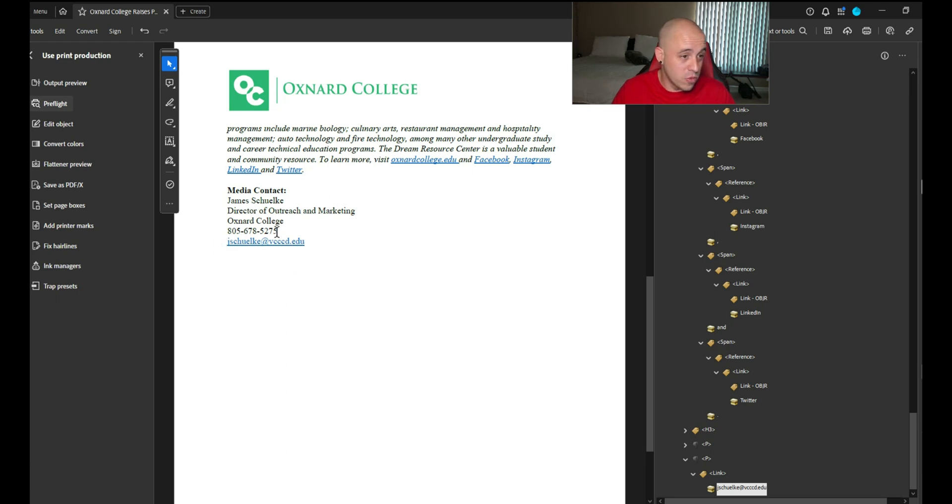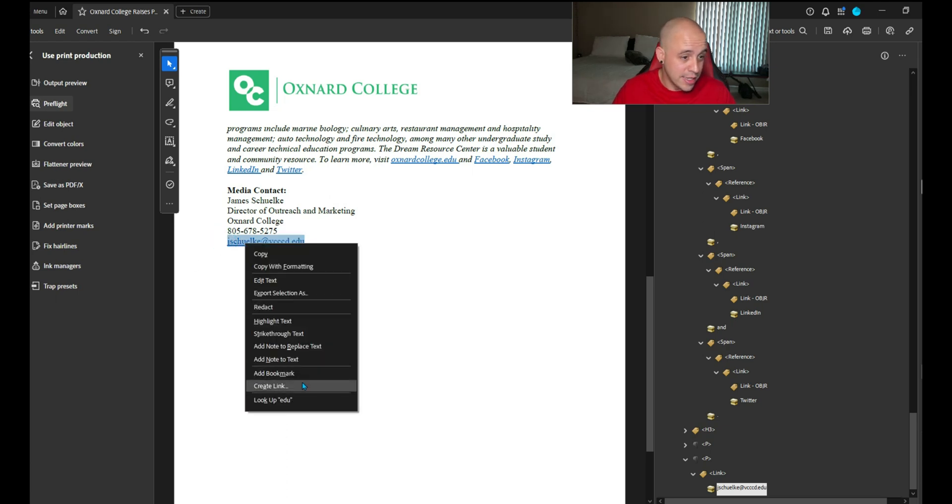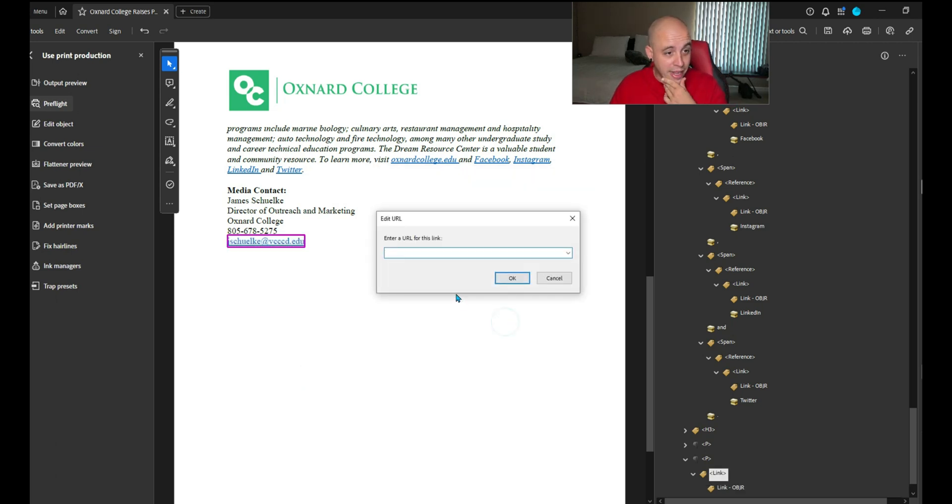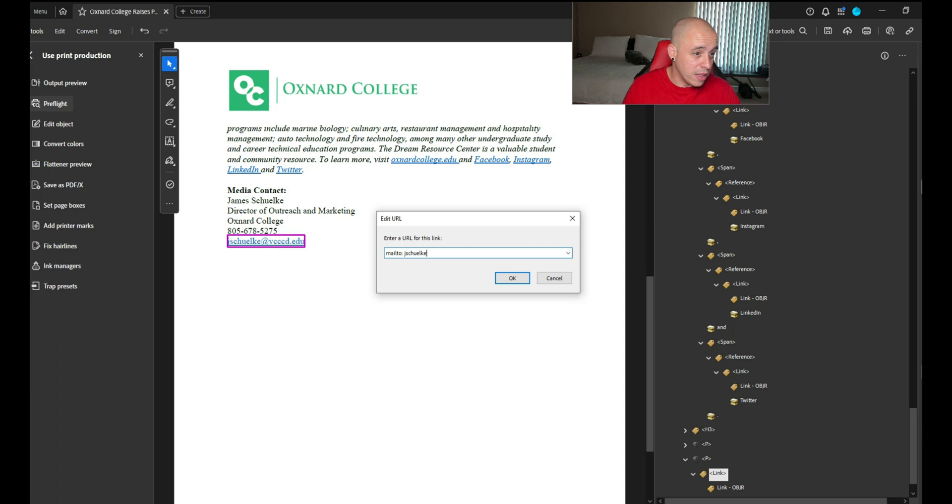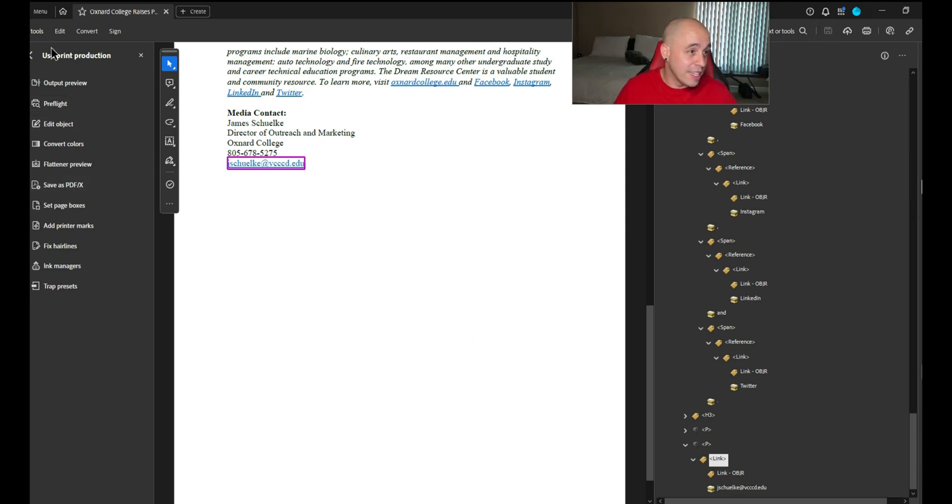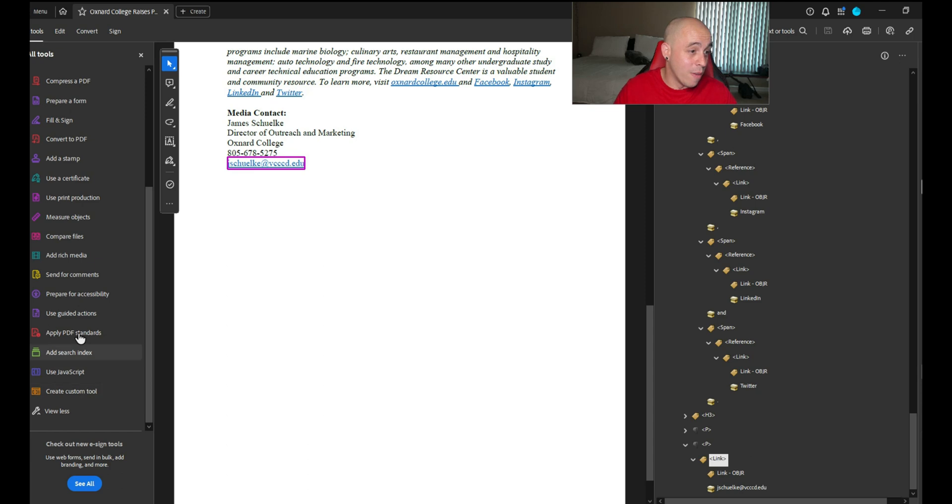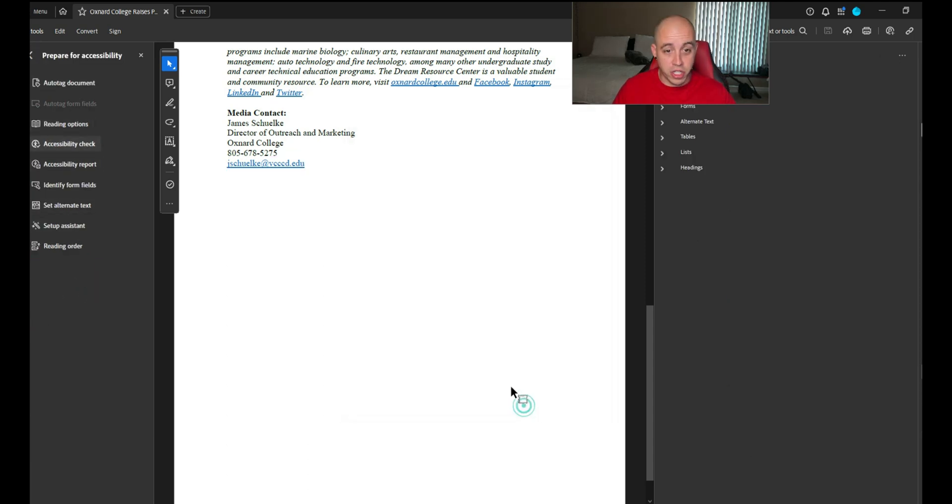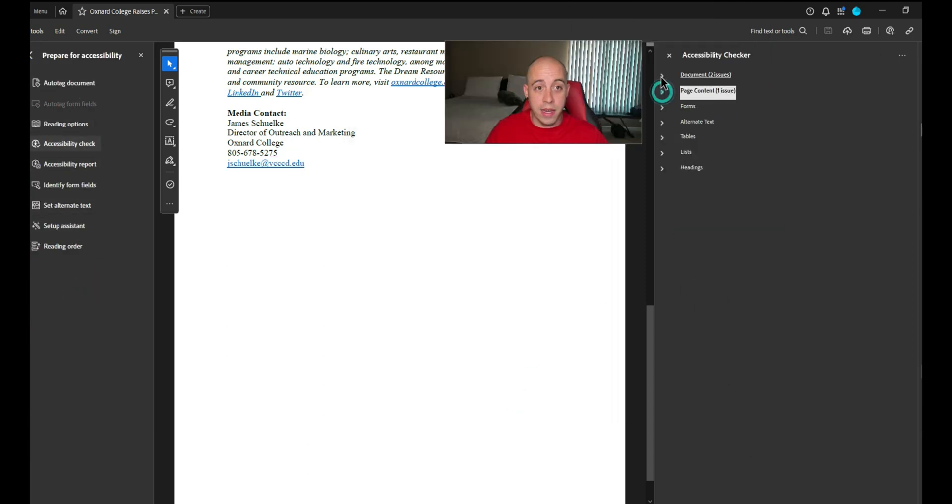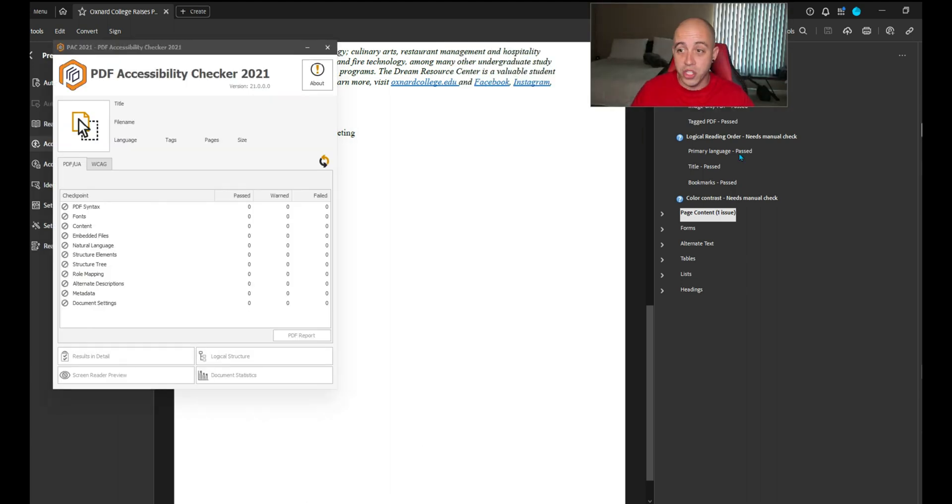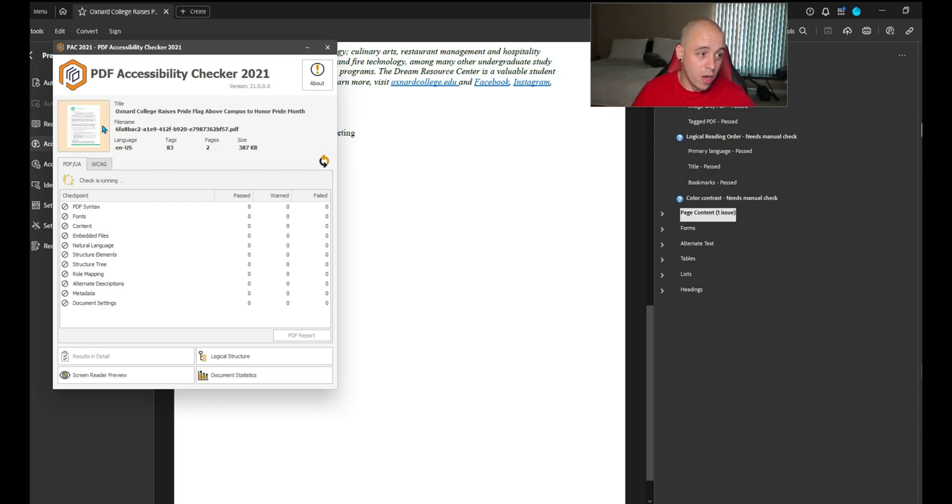We're going to try to select this text, right click and select create link. We don't want a visible rectangle, we want an invisible rectangle, open a webpage, and we're going to type in mailto colon and retype that email address very carefully. So now we have the link object reference in there. Let's save the file, run the accessibility checker again from within Adobe. Everything looks good in Adobe. Let's launch the PAC tool. Hopefully that structure element is gone, and it is. We're down to the final two things, alternate descriptions and metadata.